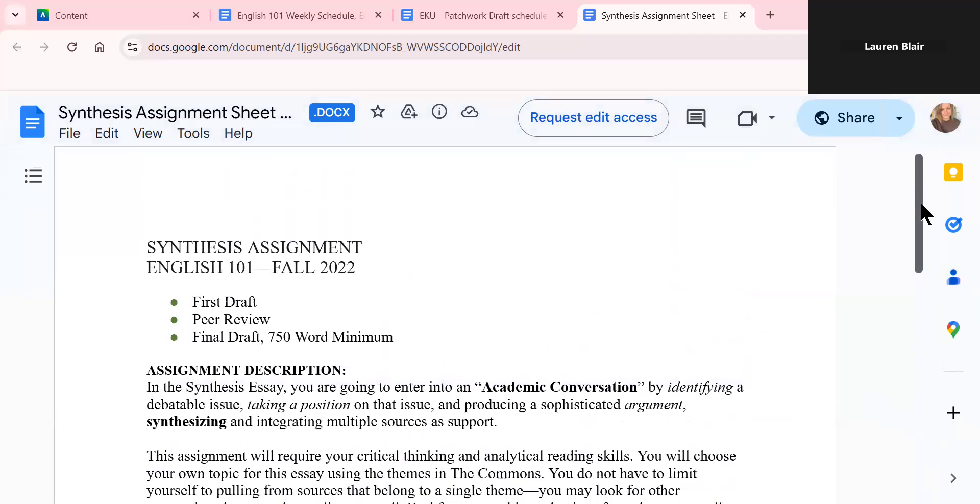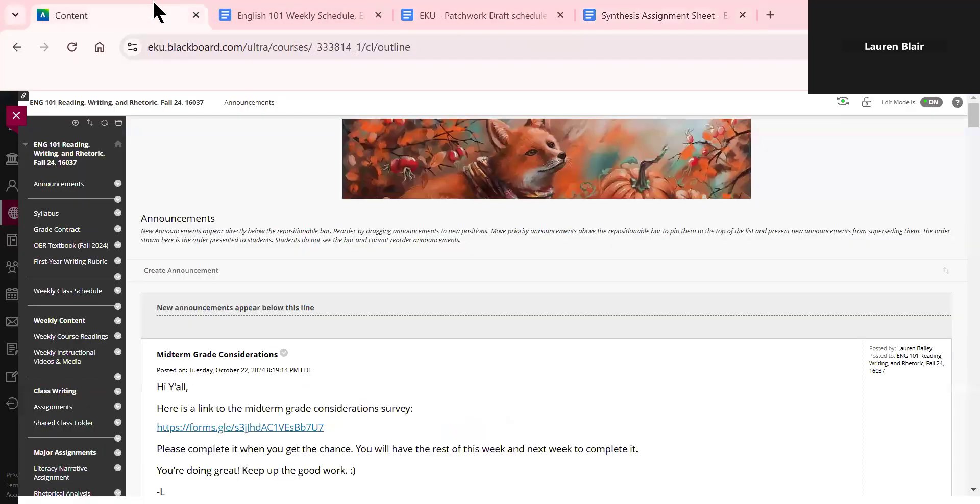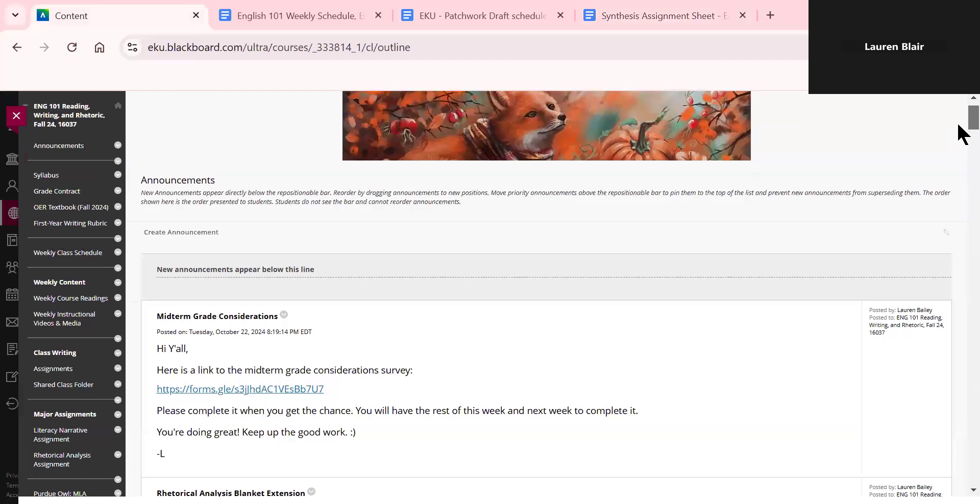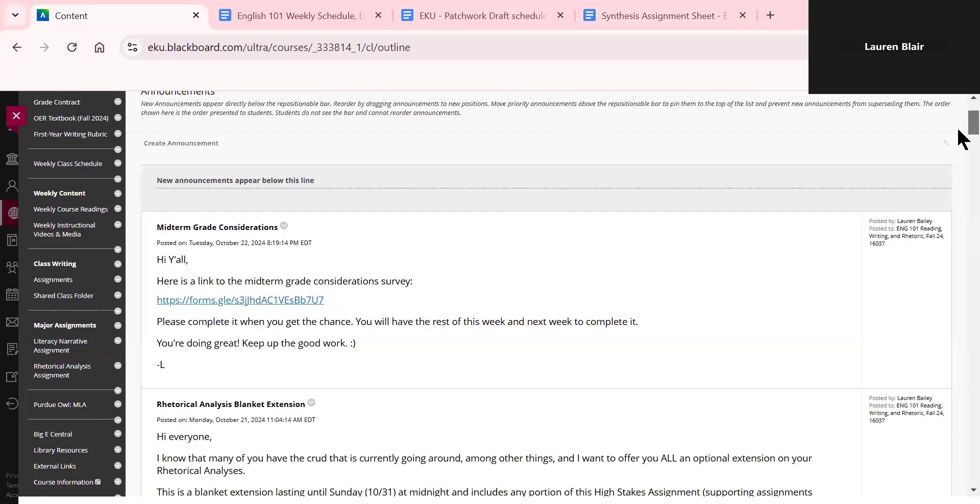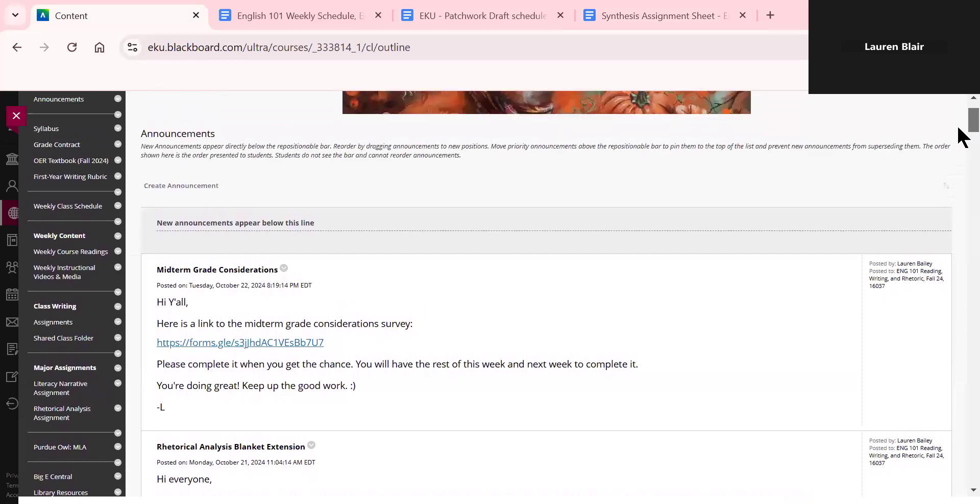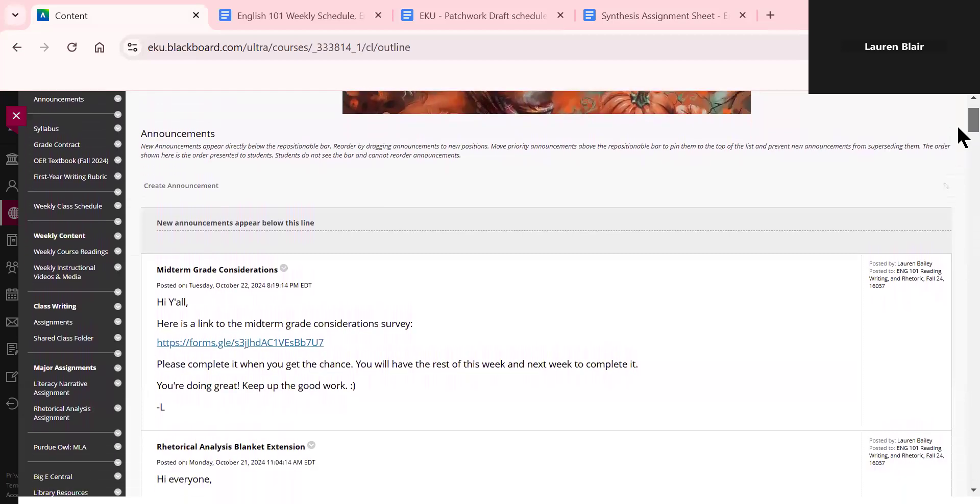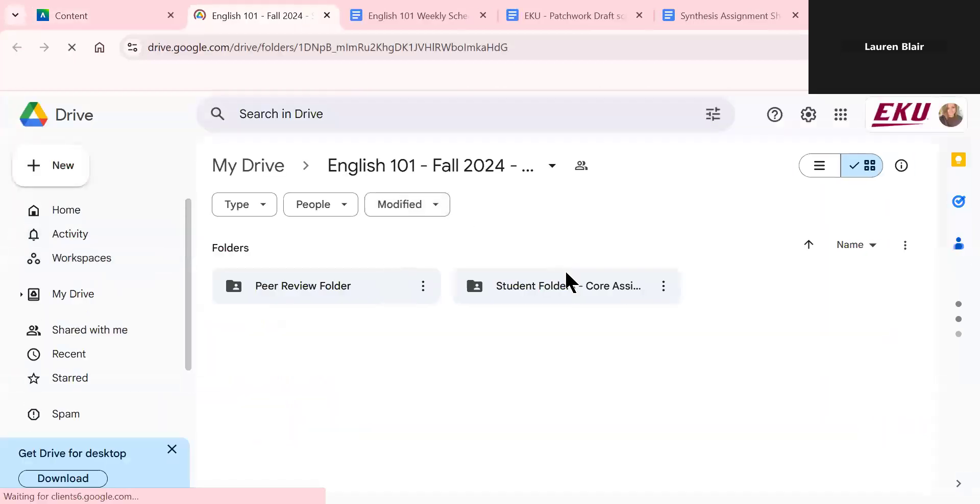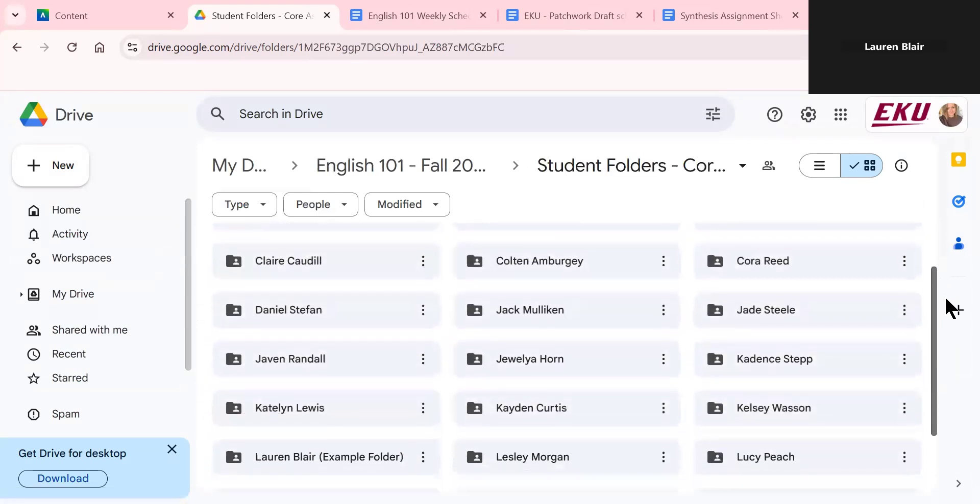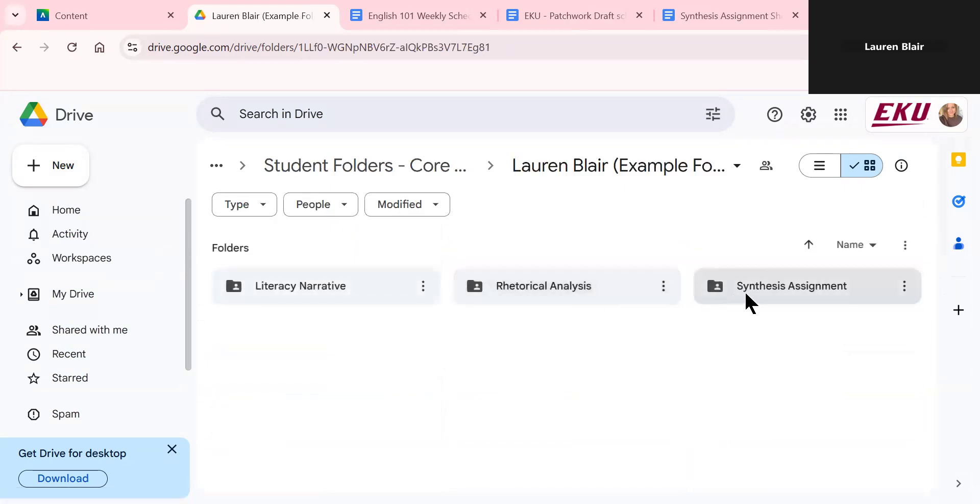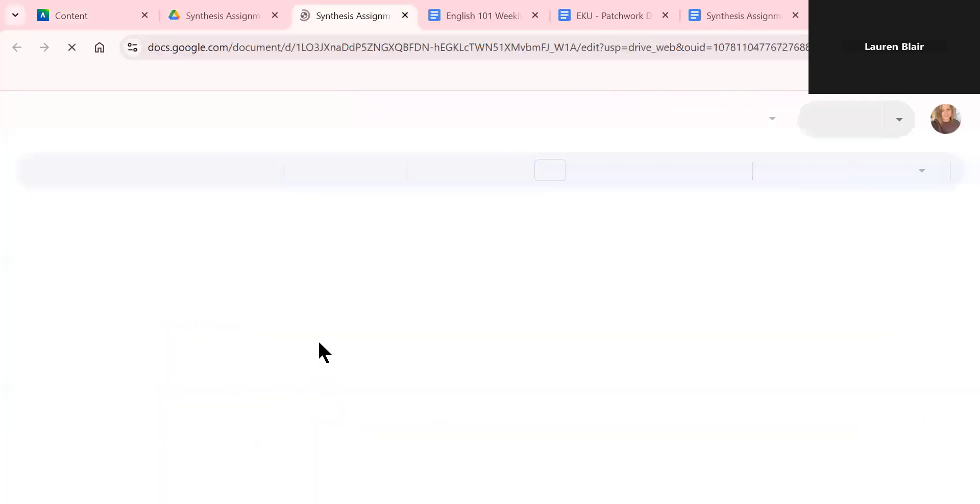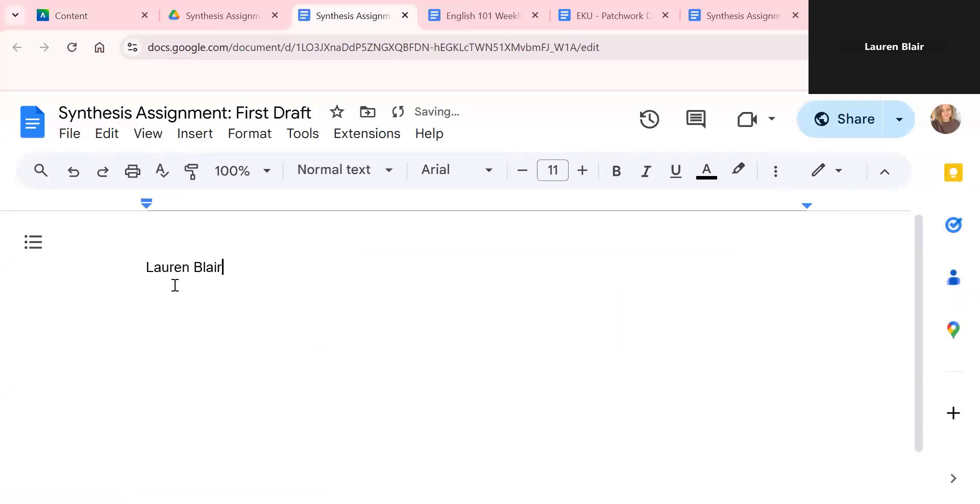So that's basically it for the assignment. But there are a few things I want to highlight for this. As you are drafting, you want to make sure you're doing it in your Google Doc. So you're going to want to open Blackboard and on the left hand side ribbon, you want to scroll down to shared class folder. And then student folders, core assignments. Look for your name, go over to synthesis assignment, and then click there. So you'll be working in your synthesis assignment document.